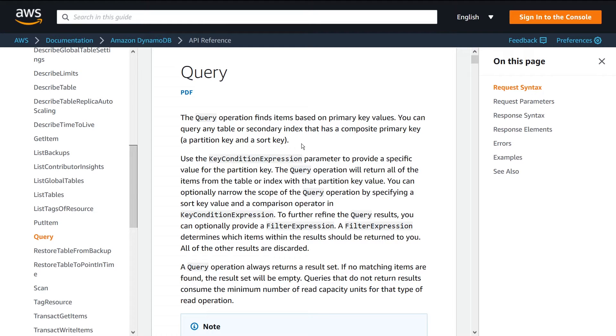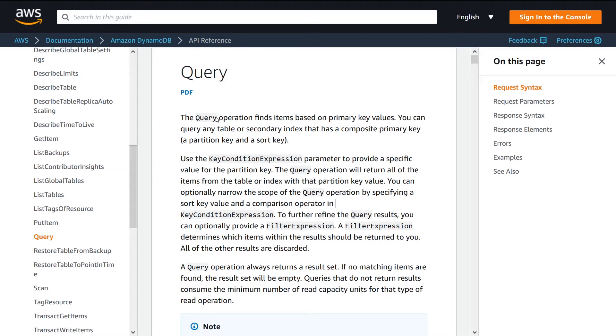So it's important to have a good understanding of how they work. What a query allows you to do is basically specify a value that you're looking for and then get all the results that match that value. Now keep in mind you're constrained to only the partition key as the value that you're searching for, or if you have an index,